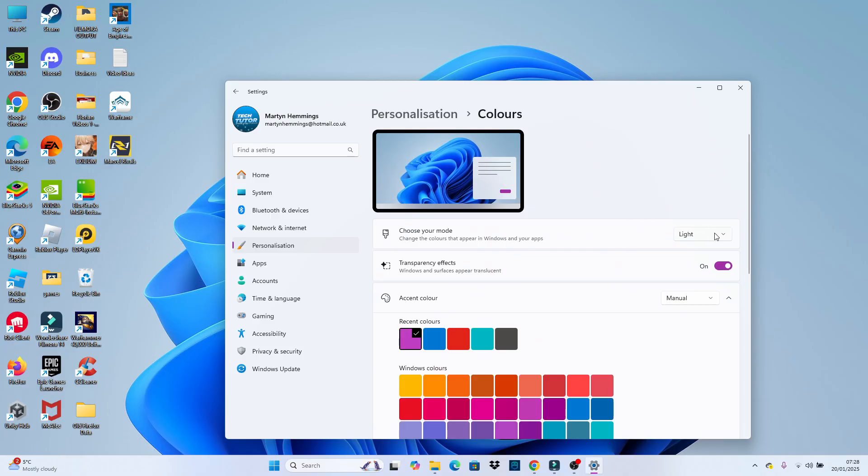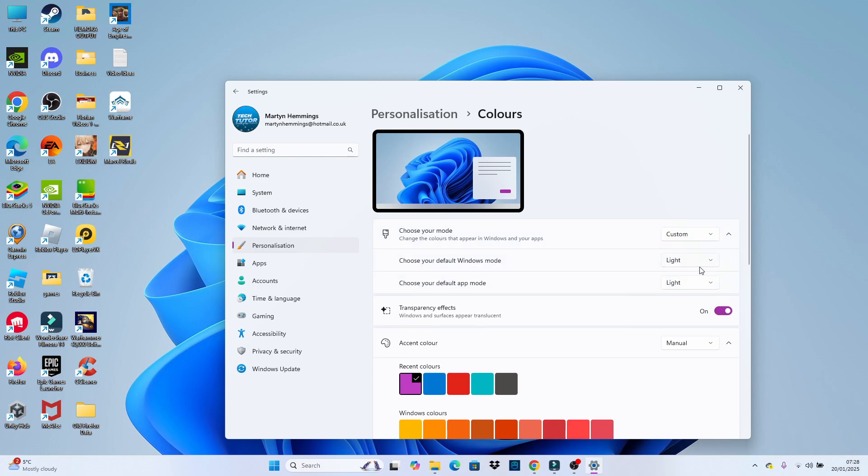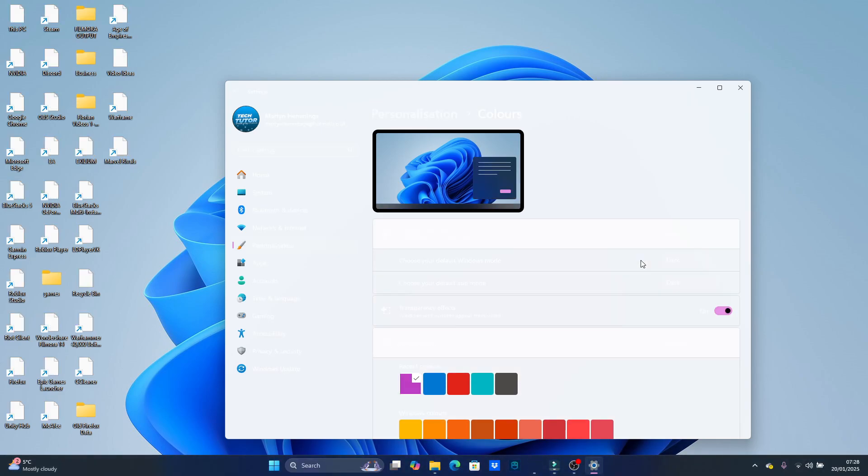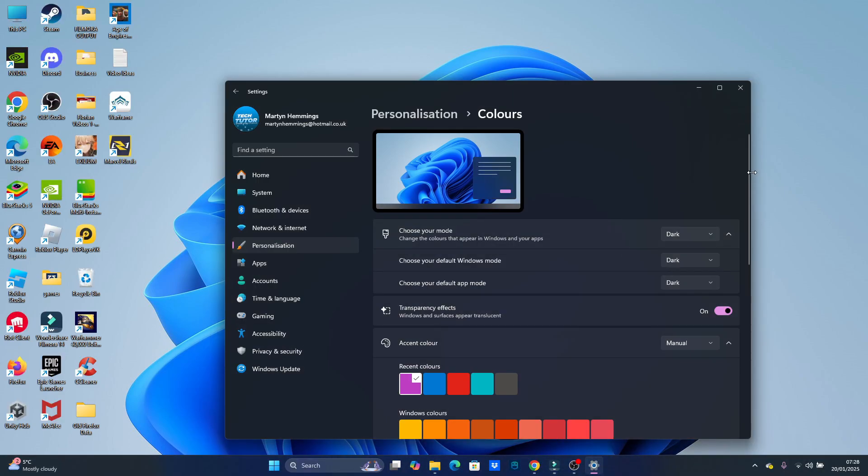However, what you can do is click onto this box and change it to custom. And then if you click this arrow next to it, you want to change both of these to dark. So just like so. And once that's done,